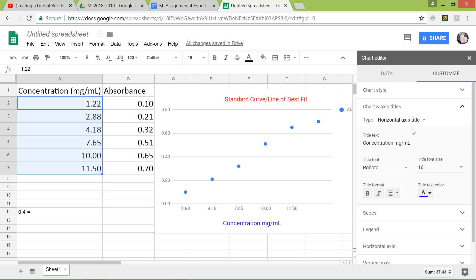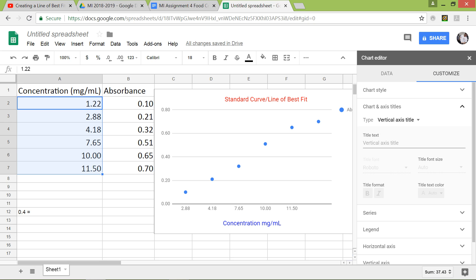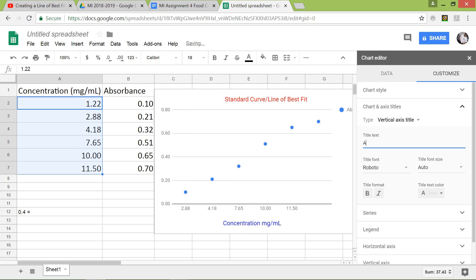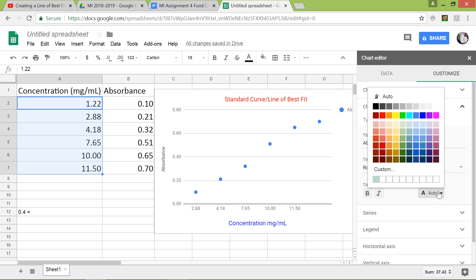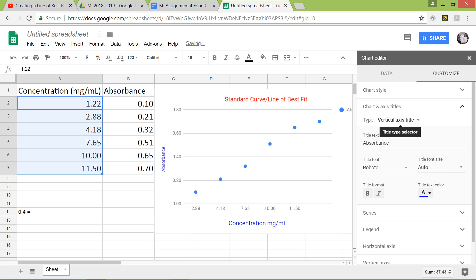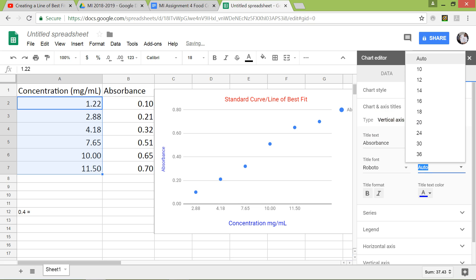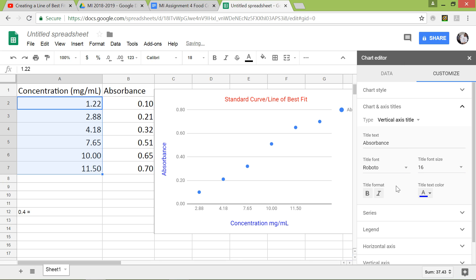And then now let's change the vertical axis titles. This is going to be absorbance. And then we'll change it to blue also. I'll change the text to font size 16.